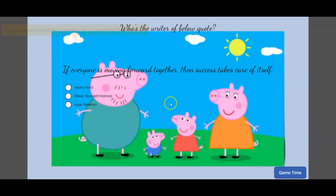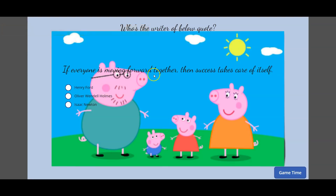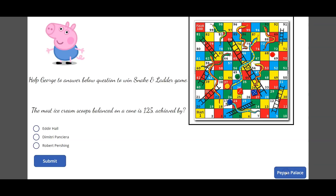Then there's a 'Click Mate' button, and the next screen asks: 'Who is the writer of this quote: If everyone is moving forward together, then success takes care of itself?' The answer is Henry Ford — end of quiz format. Again, the background is the Peppa Pig family theme.